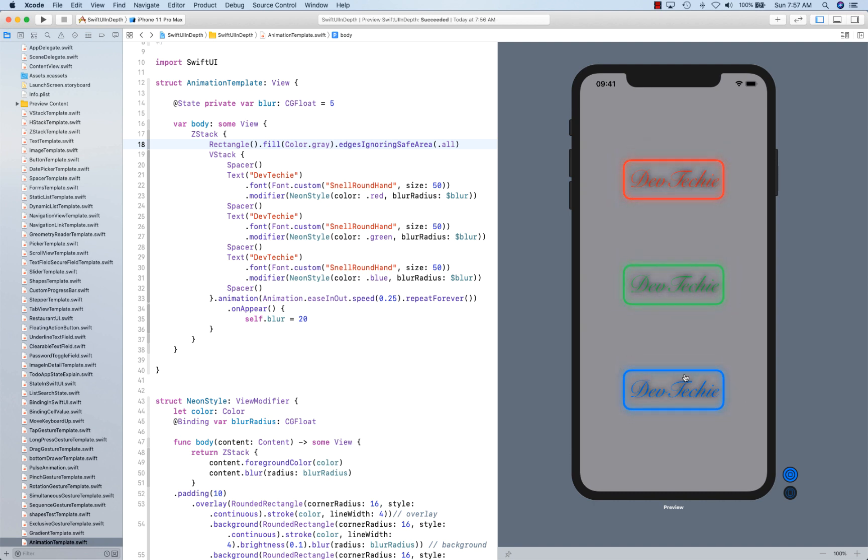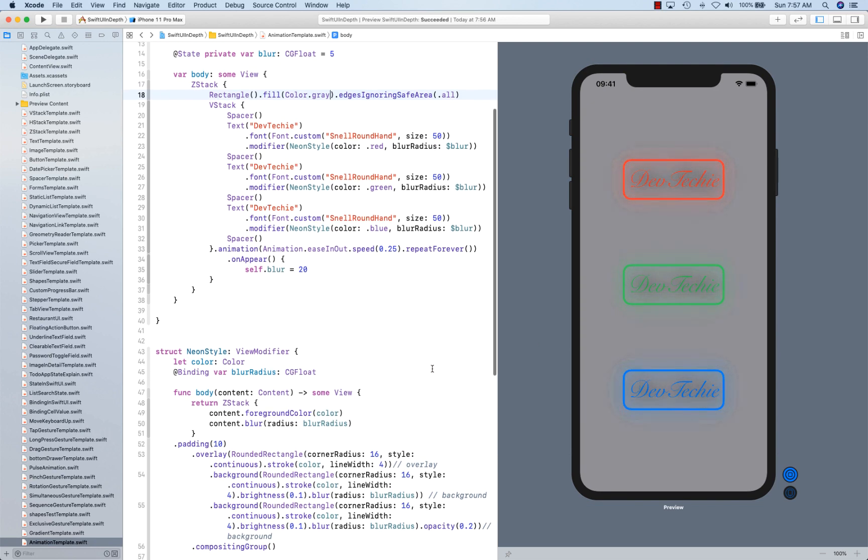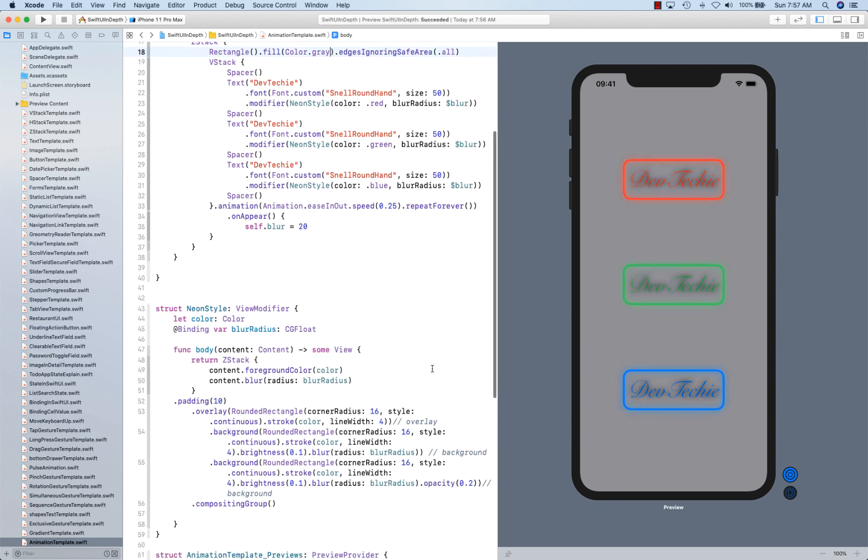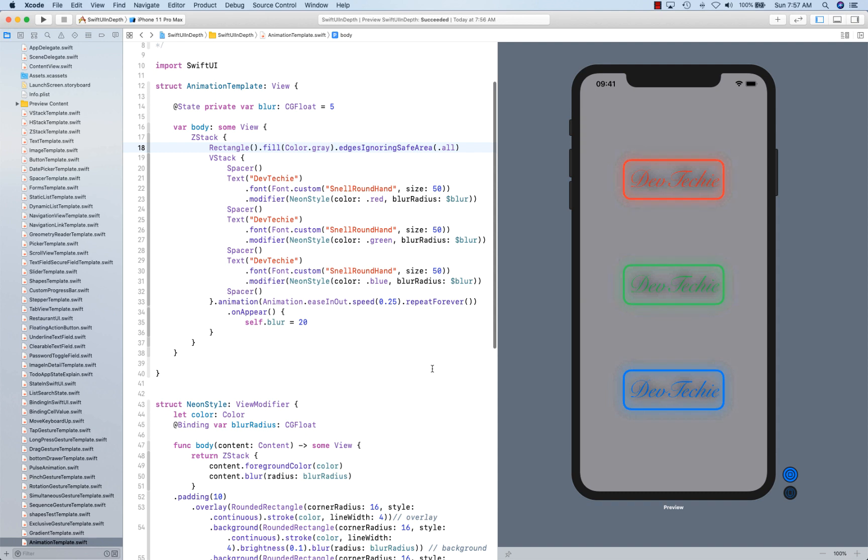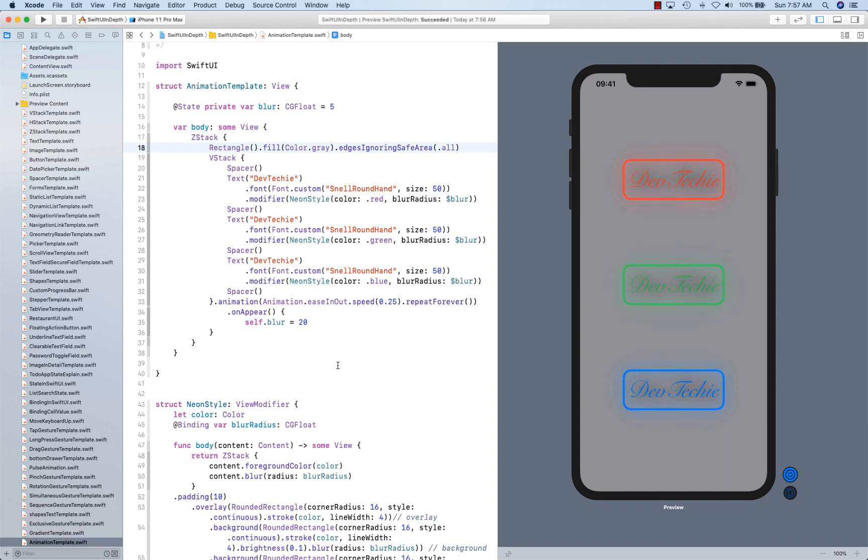OK. So that was the example I wanted to show you where you can basically create a modifier, a custom modifier to achieve some sort of effect. And you can actually even animate that as well. So this is the example of creating neon glow on the text with animation. Right, so this is it for this video. Thanks again for watching. I will see you guys in the next video. Thank you.